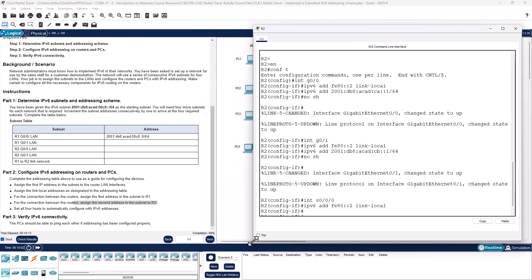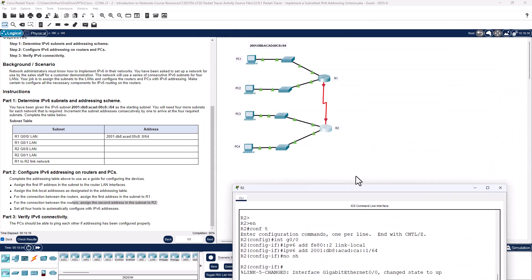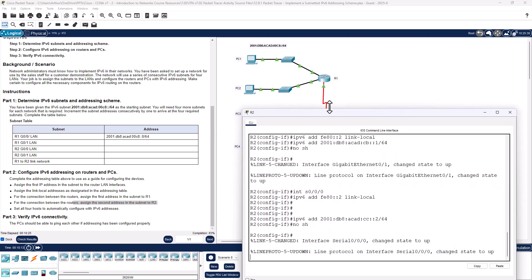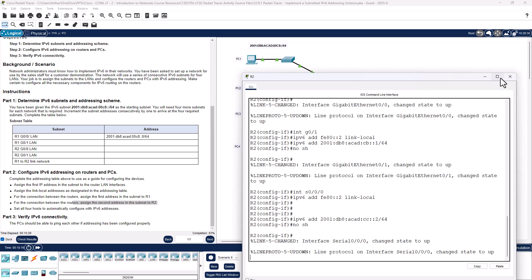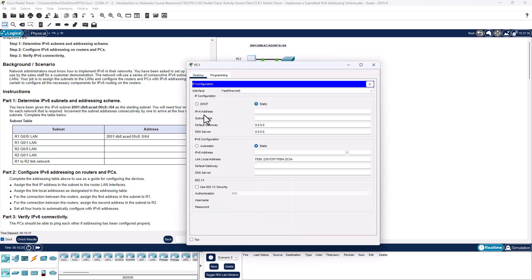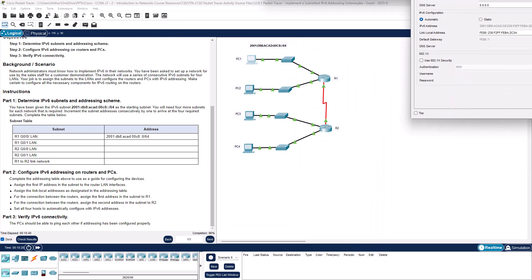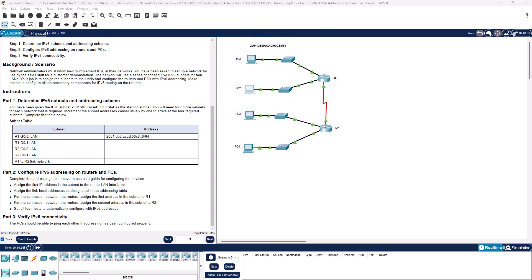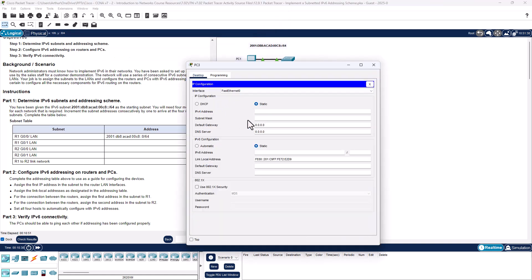I'm going to modify my window. Link came on — give it a minute. Alright, we should be good to go. Set all four hosts to automatically grab their IPv6 address. Set to automatic — you'll notice they get the address. It may take a second.